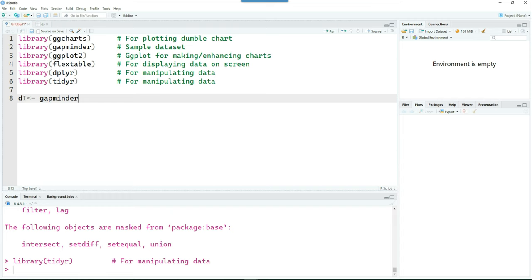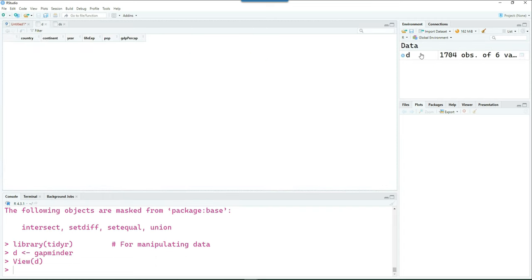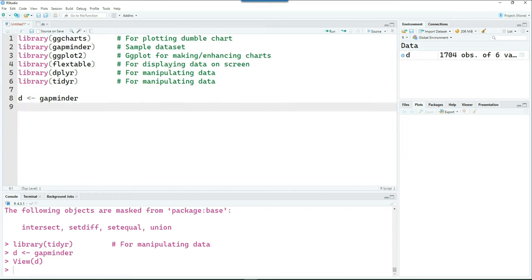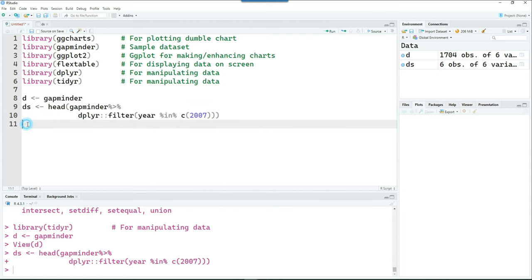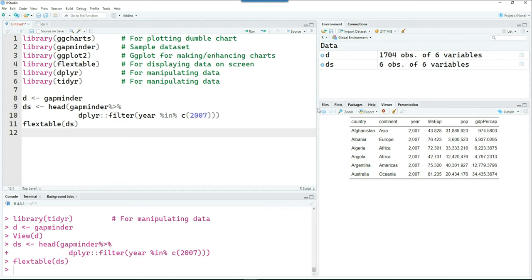So let's prepare our sample data and I'll be using the gapminder dataset from gapminder library. So this is the data. This is the GDP and population of different countries in different years. I'm just going to put it into another data frame called ds and just see the first six rows. So this is how the data looks like.